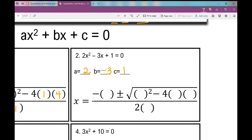Now let's plug in our values into the quadratic formula. The skeleton looks exactly the same as problem one — the bones are the same, I've just replaced variables with parentheses. x equals the opposite of B, plus or minus the square root of B squared minus 4AC, all over 2A.